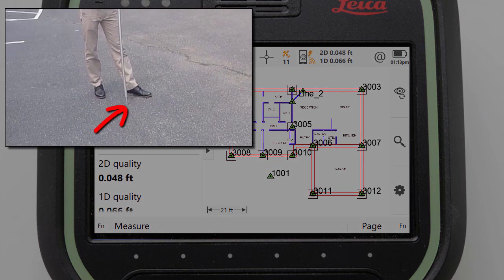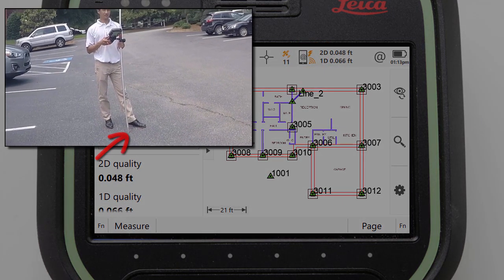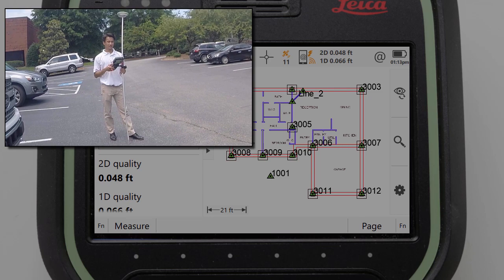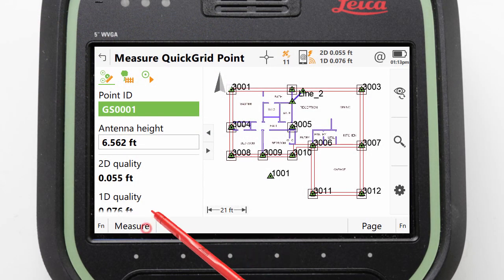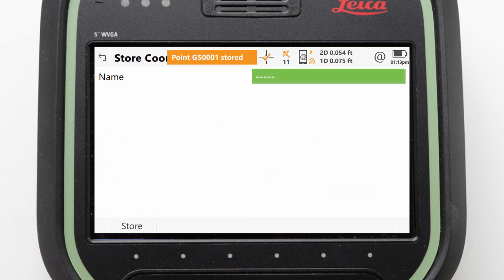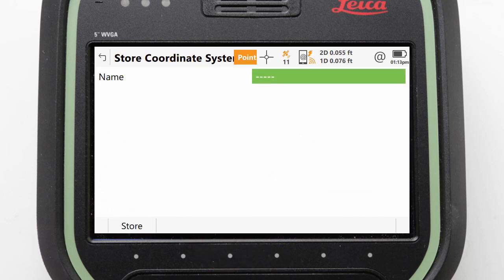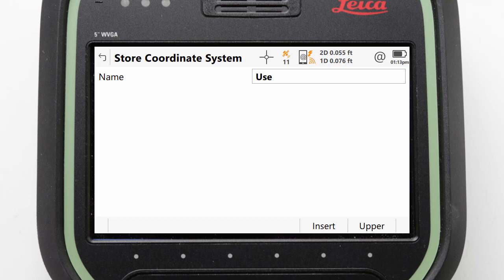Once we are in our desired location and our position is fixed, we can level the pole, press Measure, and then Store. With that point stored, our local Quick Grid coordinate system is created for us. We just need to give it a name and store it.